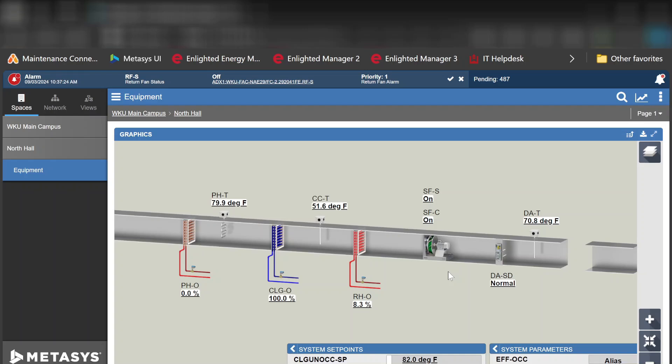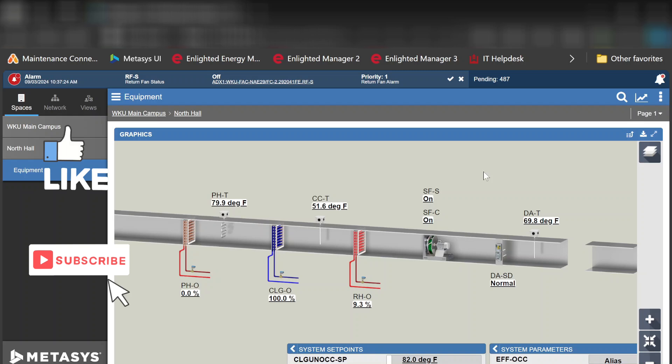What's up guys? In this video I'm going to take a minute to continue a previous video where I showed you what you would need to do to populate a Tritium JACE onto a Metasys ADX server.